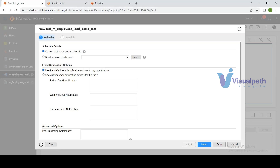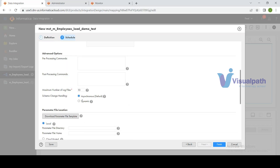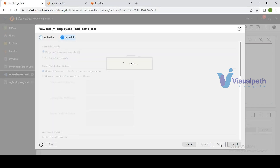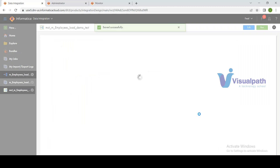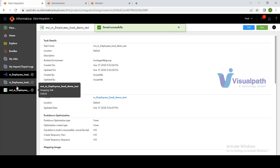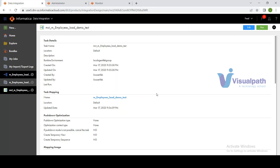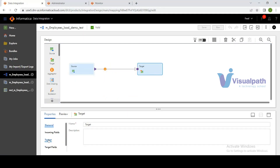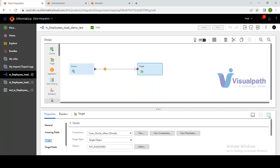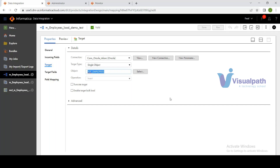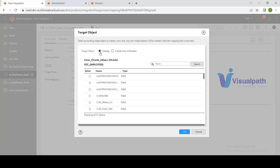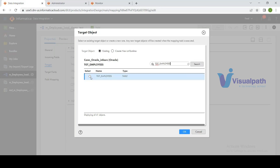After clicking Finish, the mapping configuration task is created — similar to a session in PowerCenter. Importantly, any changes made to the underlying mapping are automatically reflected in the mapping task without needing to refresh it. For the second mapping, the existing target 'tgt_employees' is selected — search for it and click OK. The mapping is configured with an existing target, so target fields are now available.